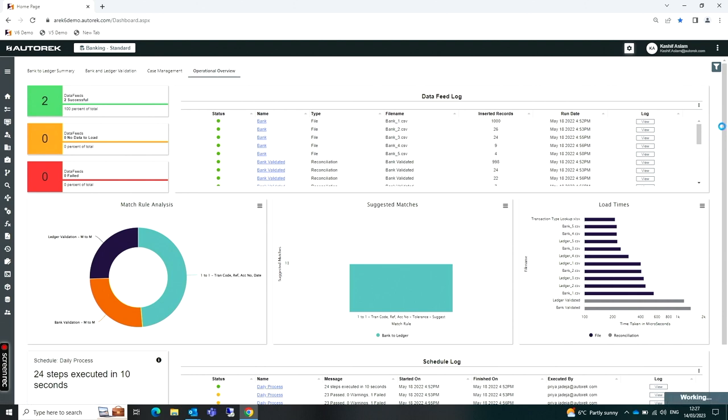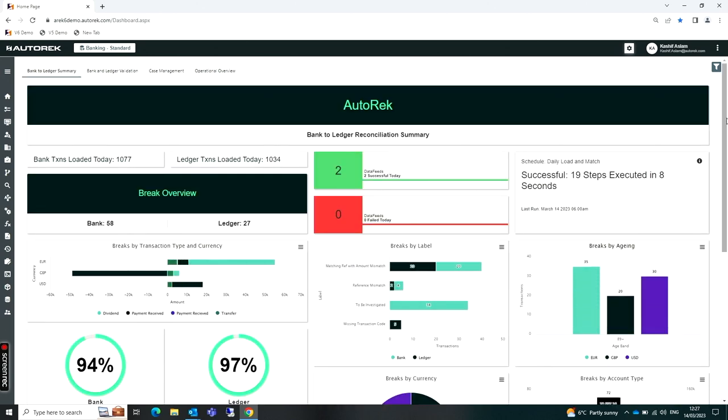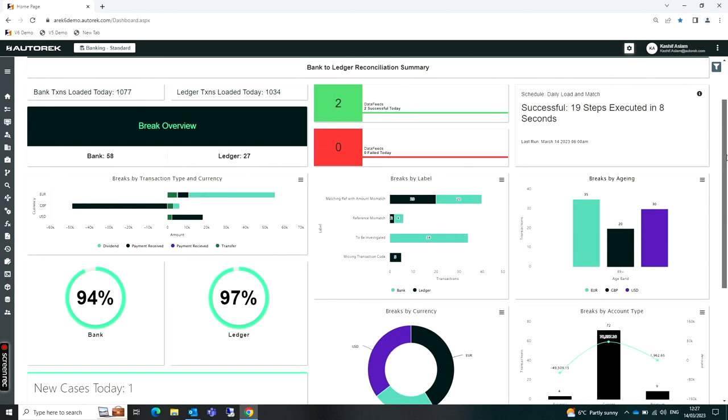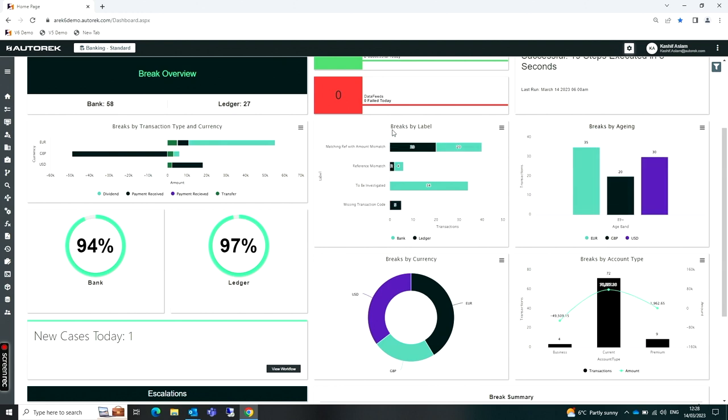From here, I'm able to essentially go in—as a user, I'm looking at this and seeing if there's any urgent issues that I need to dive into. One worth talking about here is breaks by label. This is where Autoreq has identified the different break categories and also shows me some of the transactions that sit within. If I click on one of my break categories here, this is showing me where items where it has found a match between the bank and the ledger.